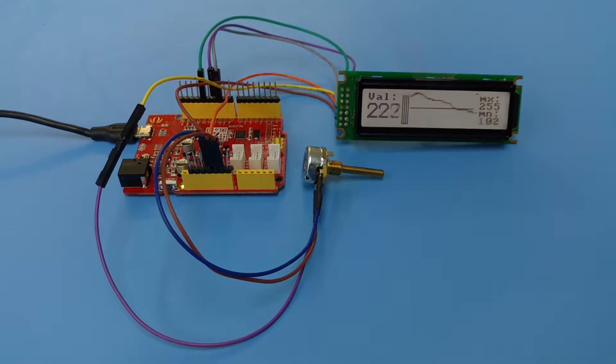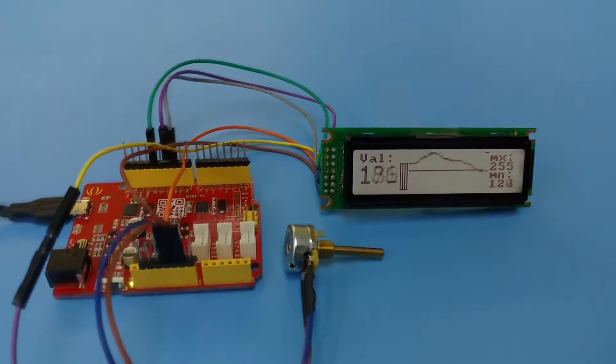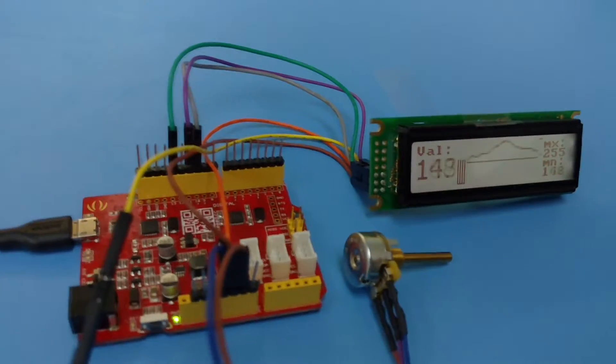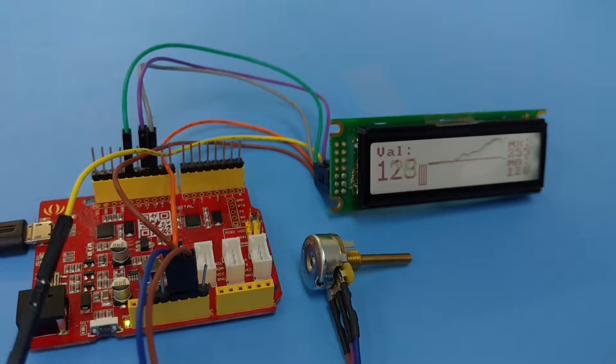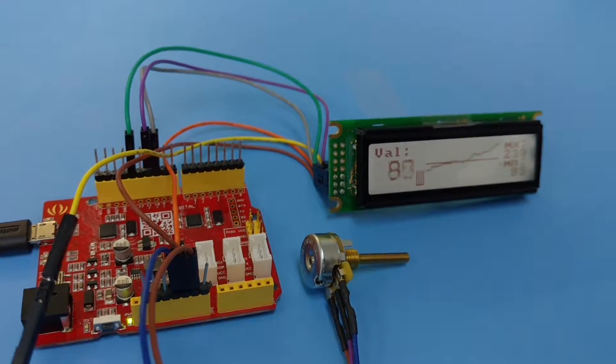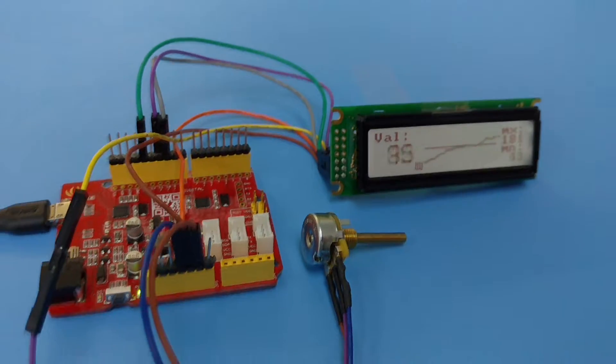So the connections are fairly simple. You can see that there's just a few wires, a total of six going over there.